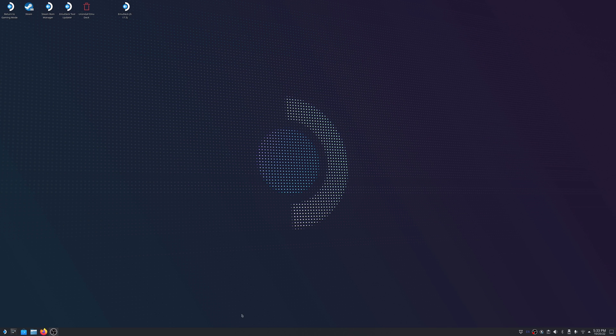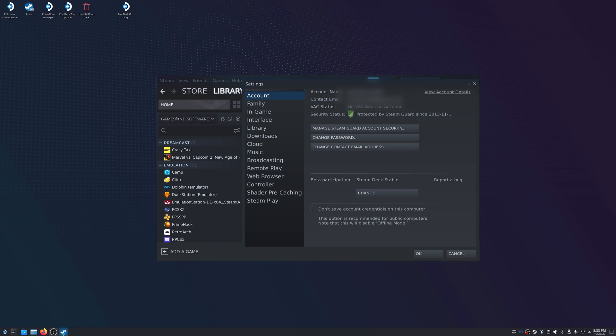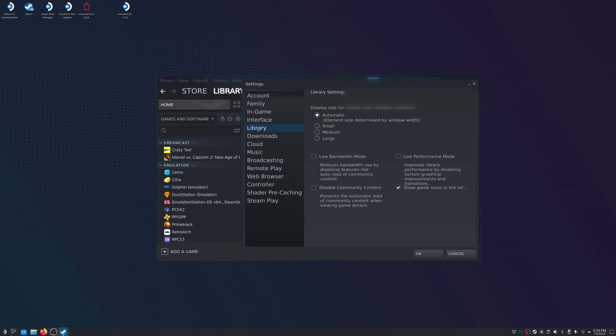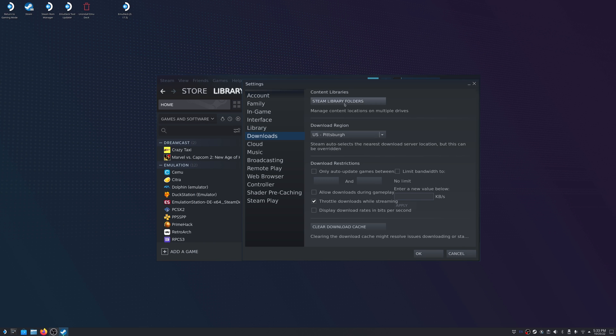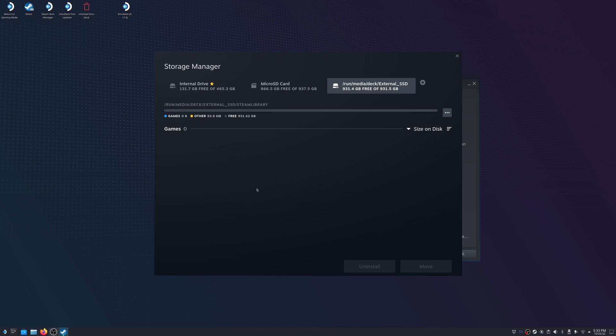All right. So as Damien mentioned, we're going to head over to Steam. So to do this, you can just click on the Steam icon on the desktop. Once you get there, click on Steam and go to settings. And then we want to head to the downloads. Click on Steam library folder and then click on that add button. You can see our external drive is already populated here. Make sure yours is selected and hit add.